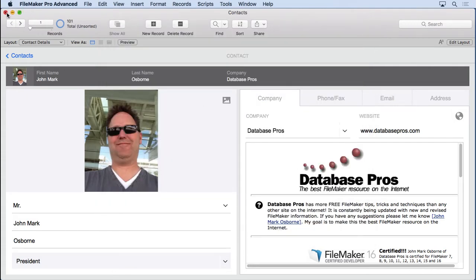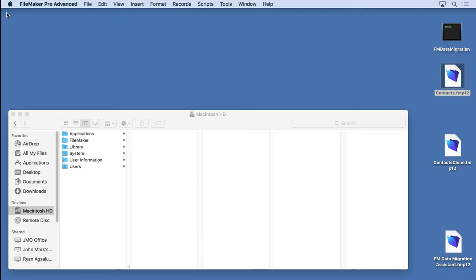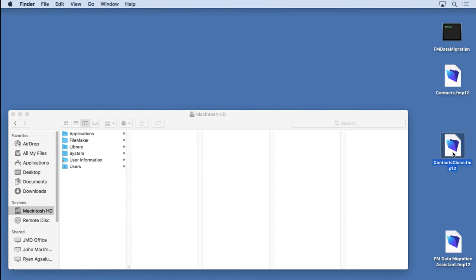We can now close this file. You can see the clone right there. There's the migration tool.